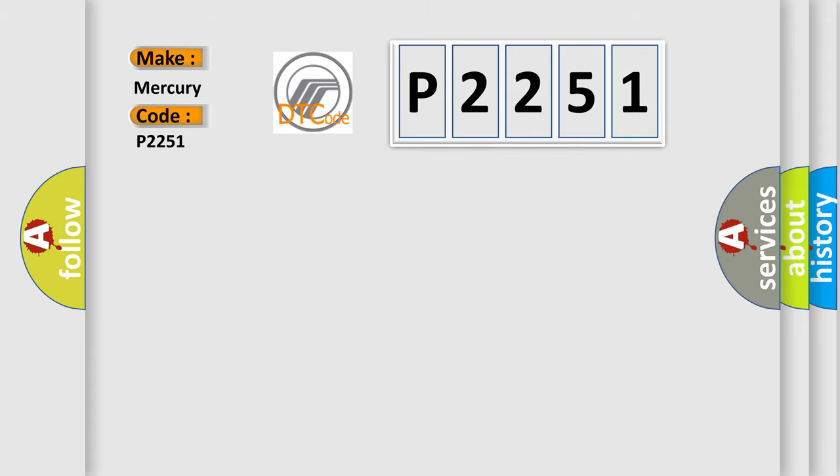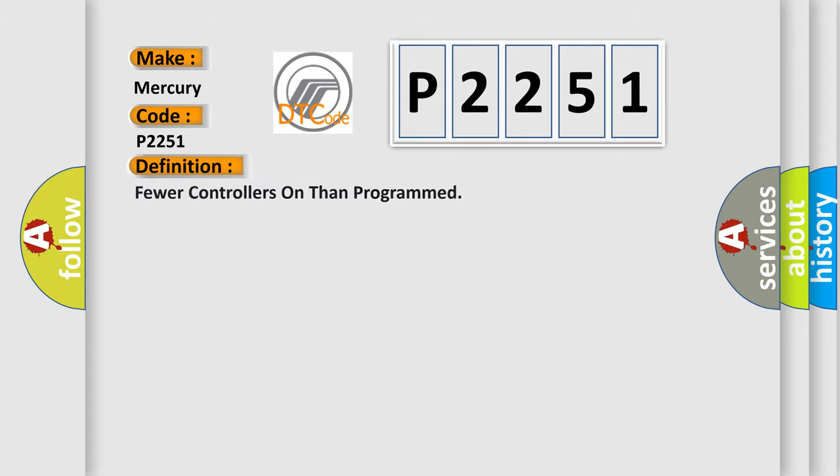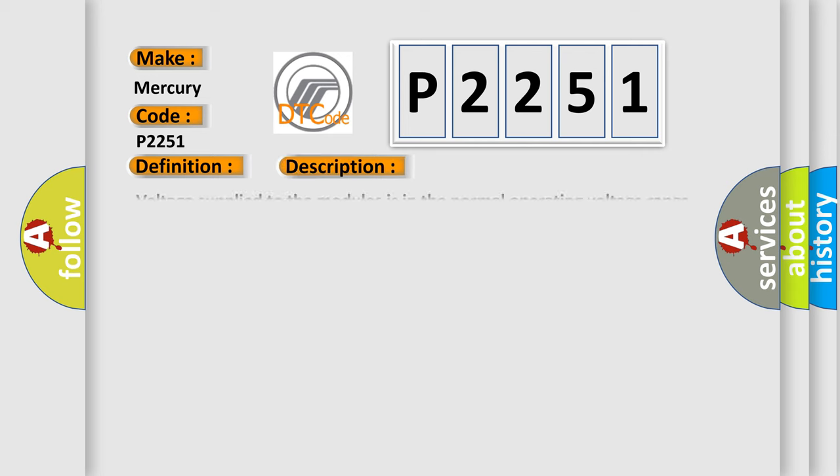The basic definition is: Fewer controllers on than programmed.